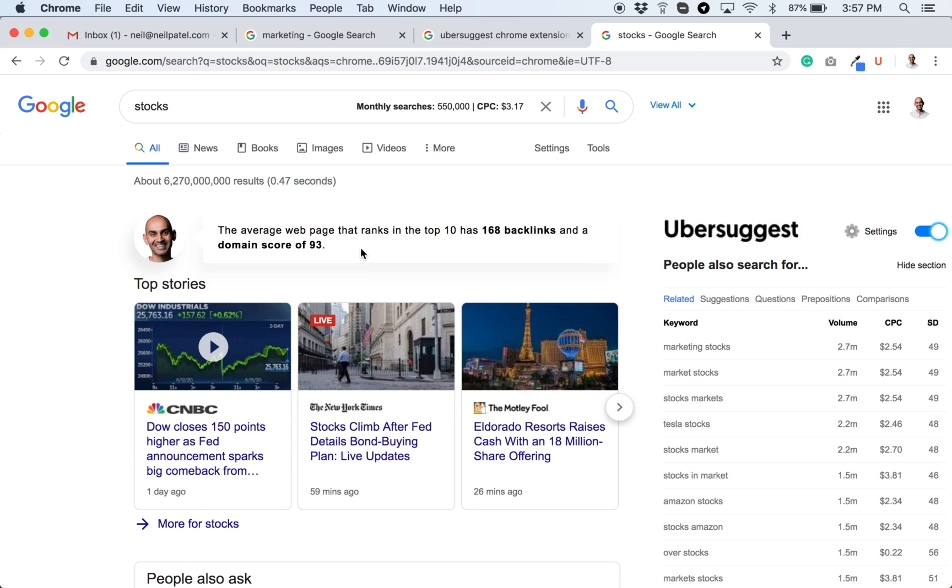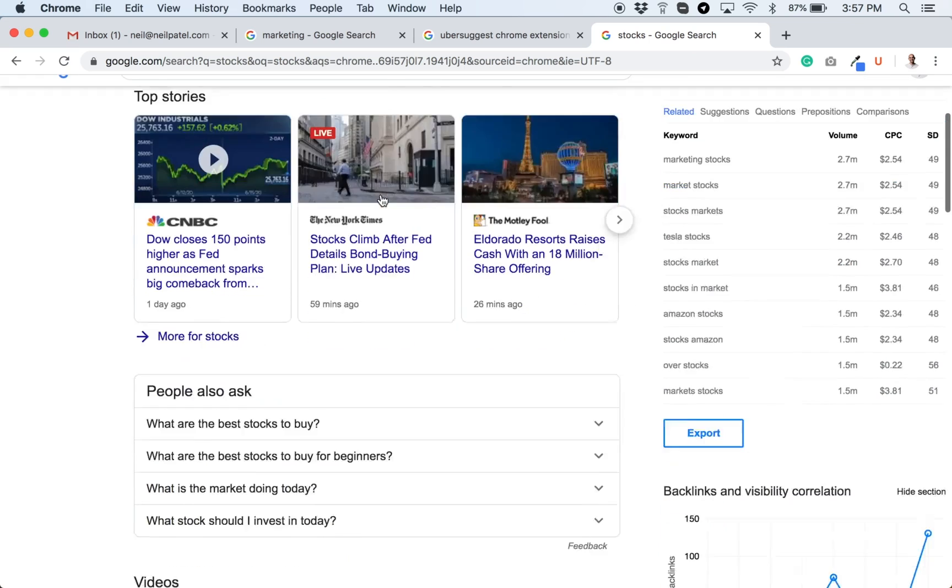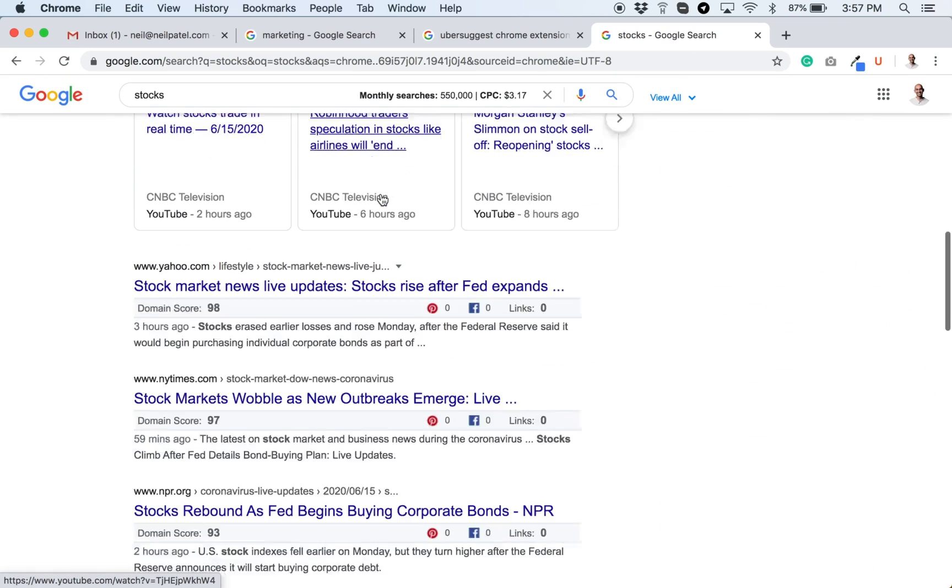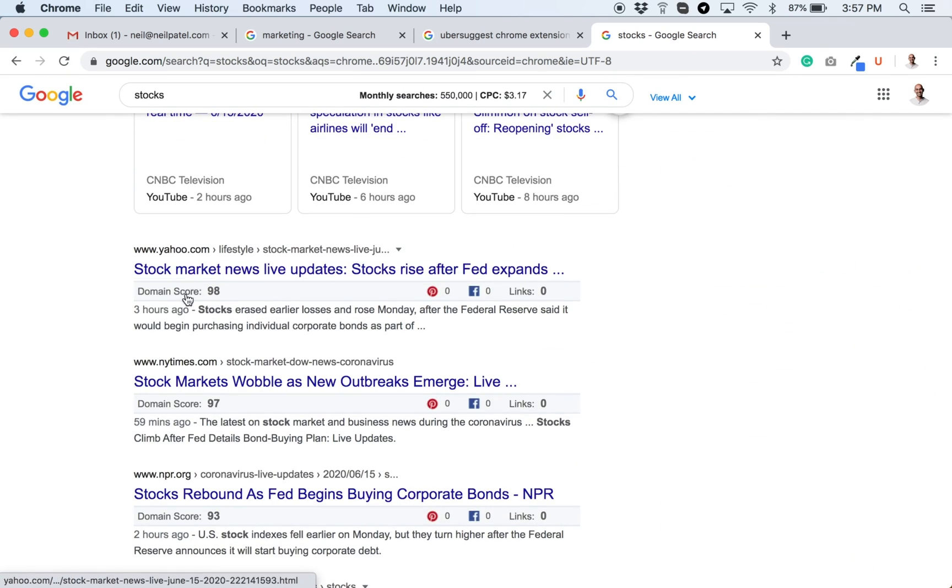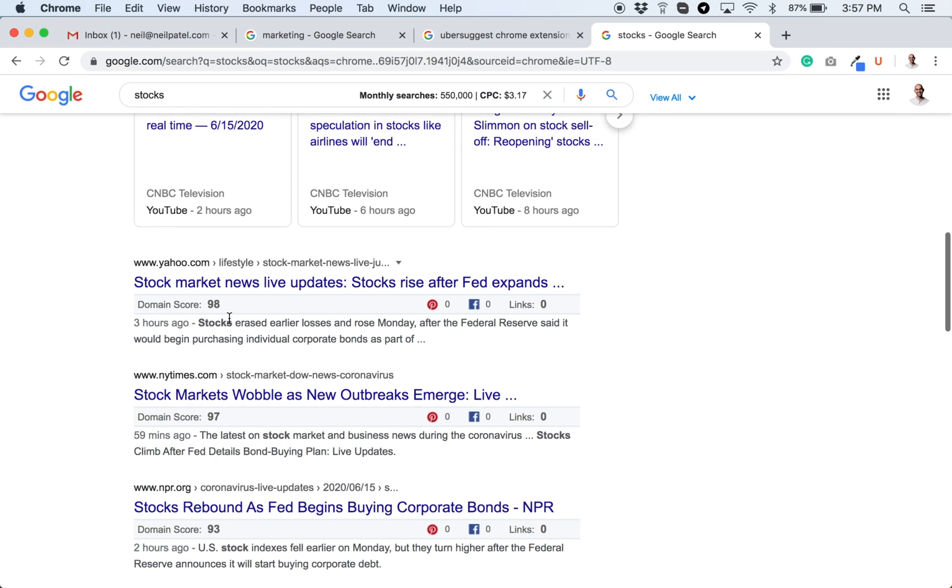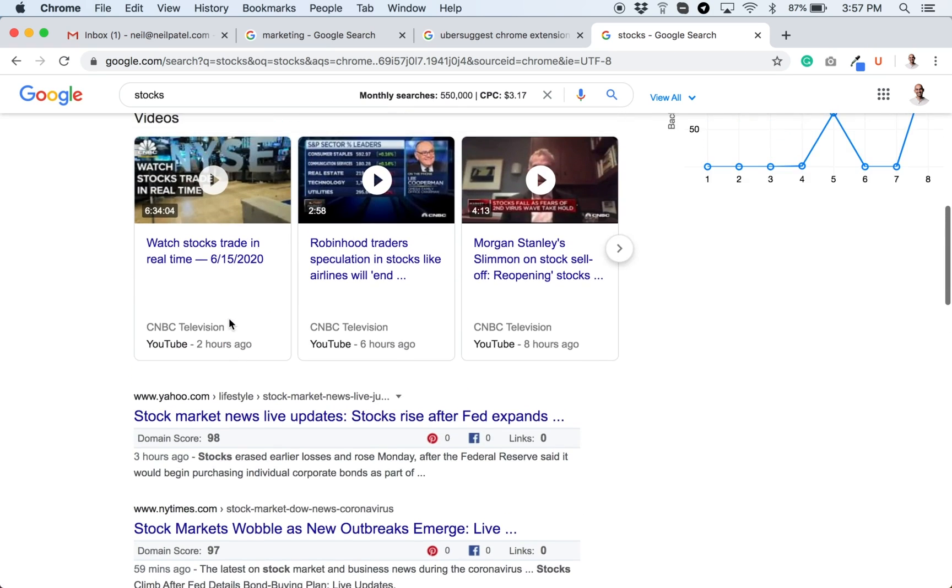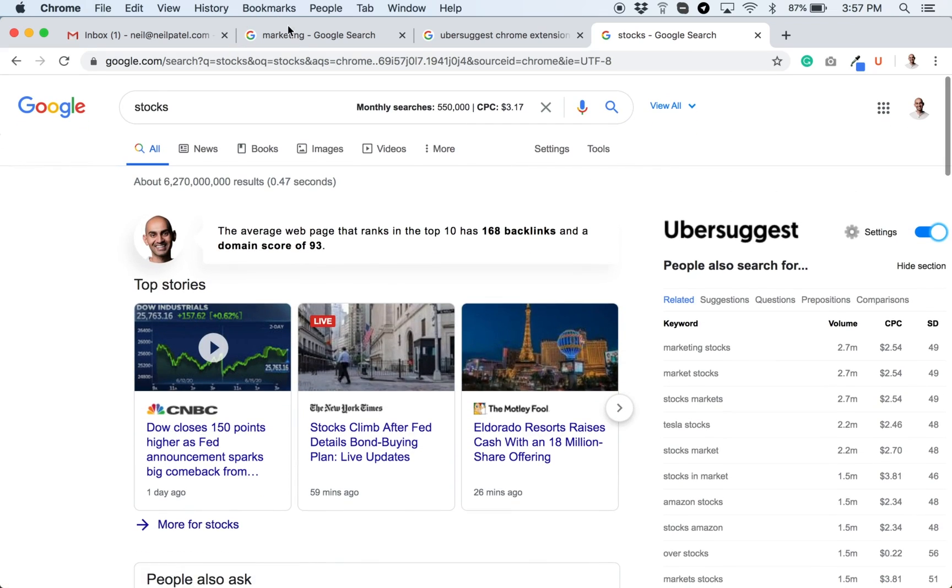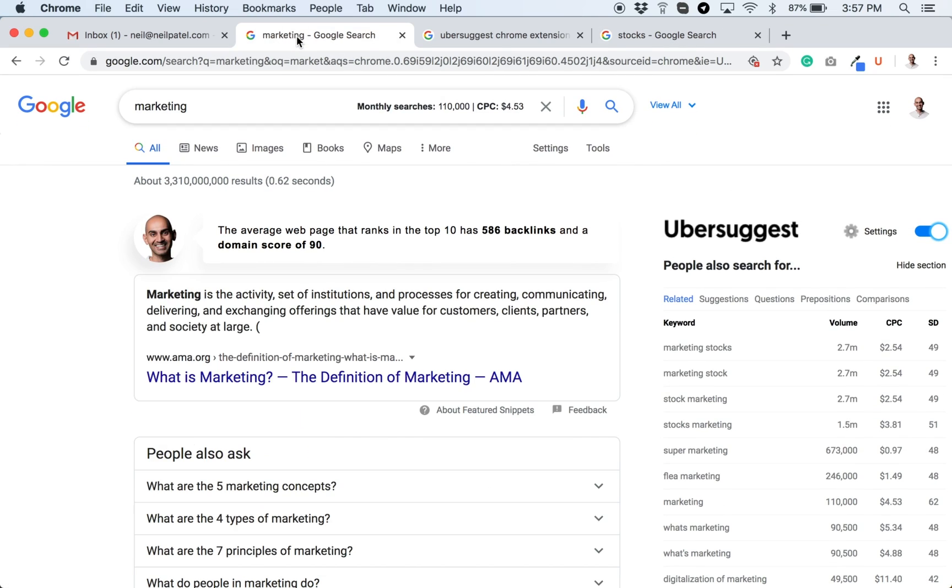Now a term like stocks, it changes all the time. So not a lot of the webpages have backlinks because they're news oriented. So they could be like this one, three hours old. But some of the other terms that you may be searching for or interested in, they could be much older. So for example, let's take the word marketing because I'm in the marketing industry.